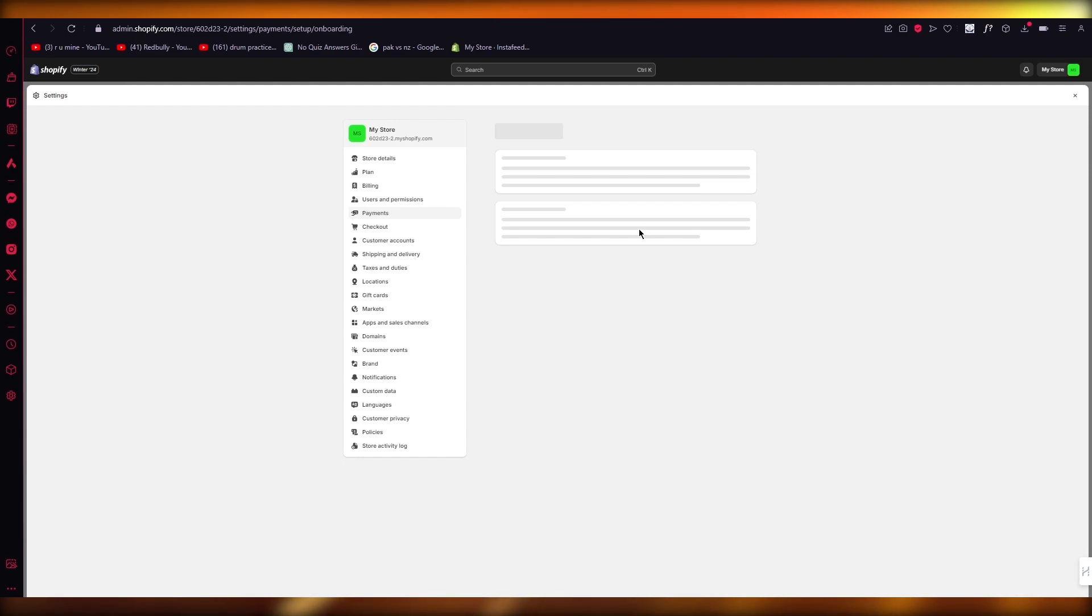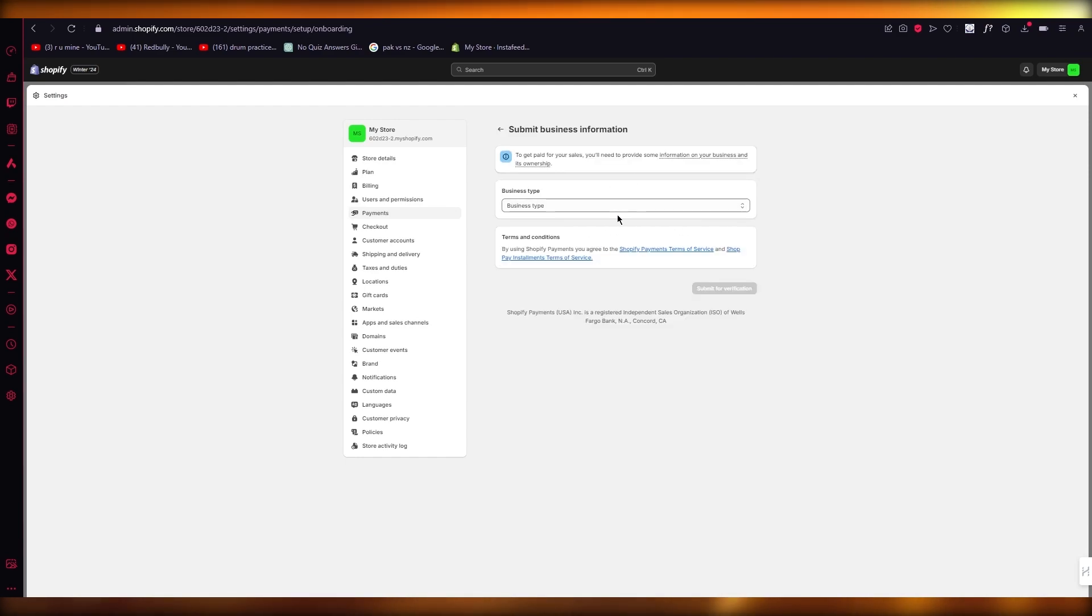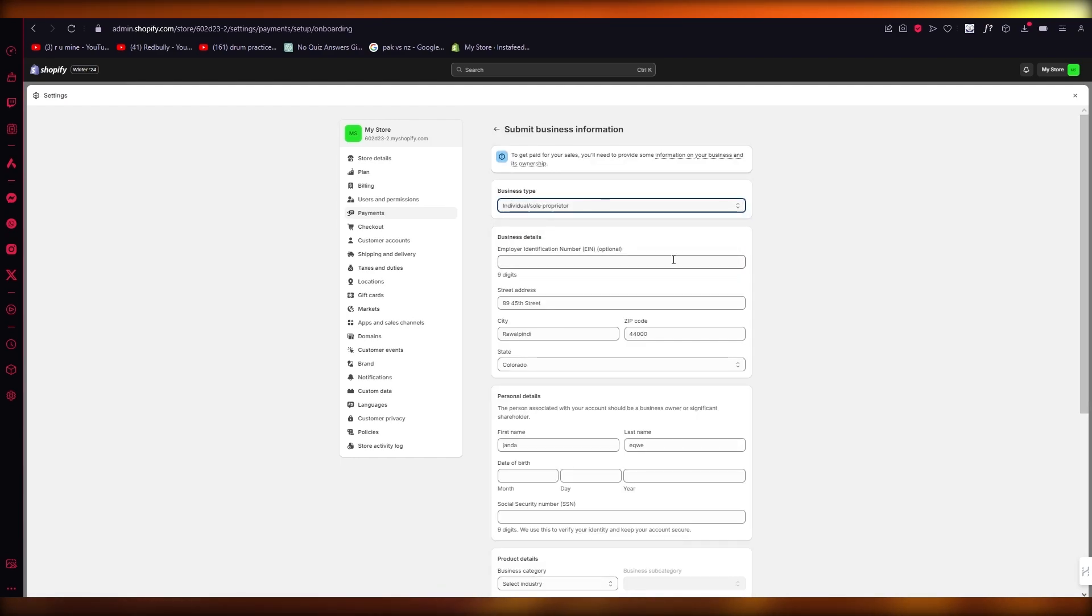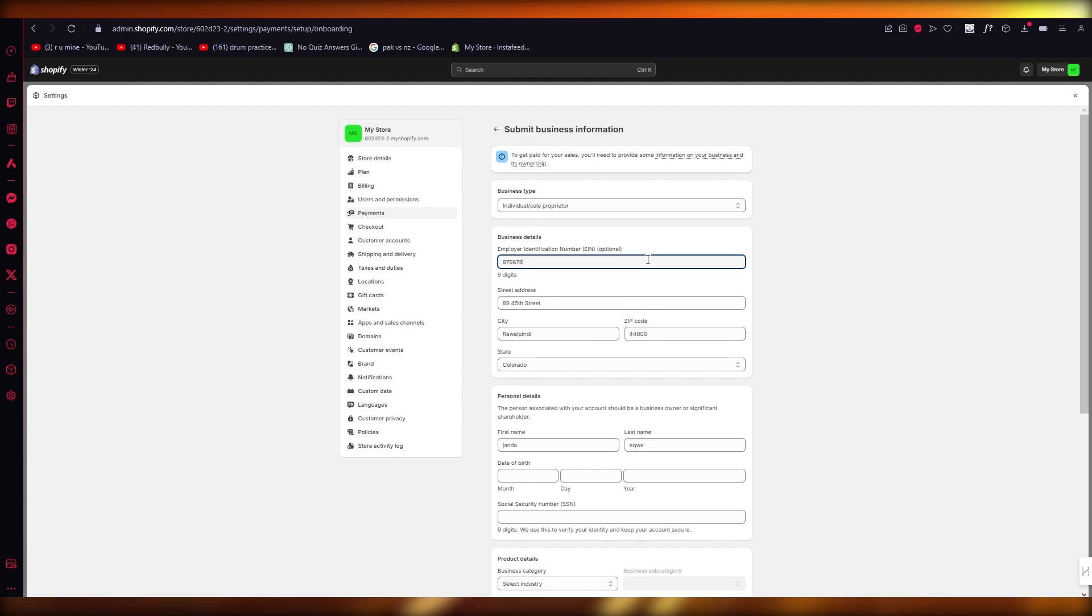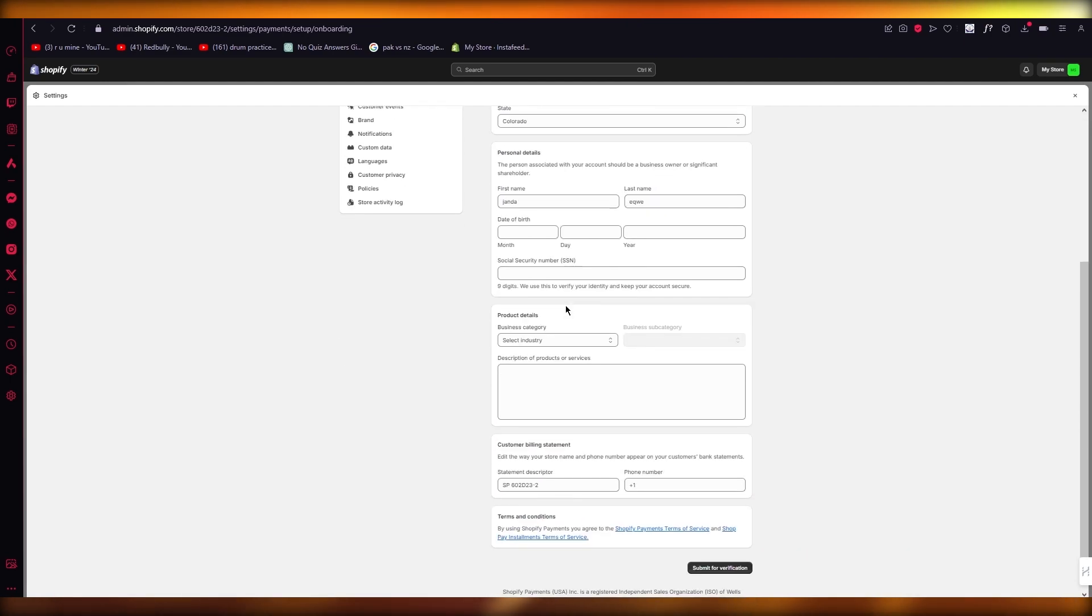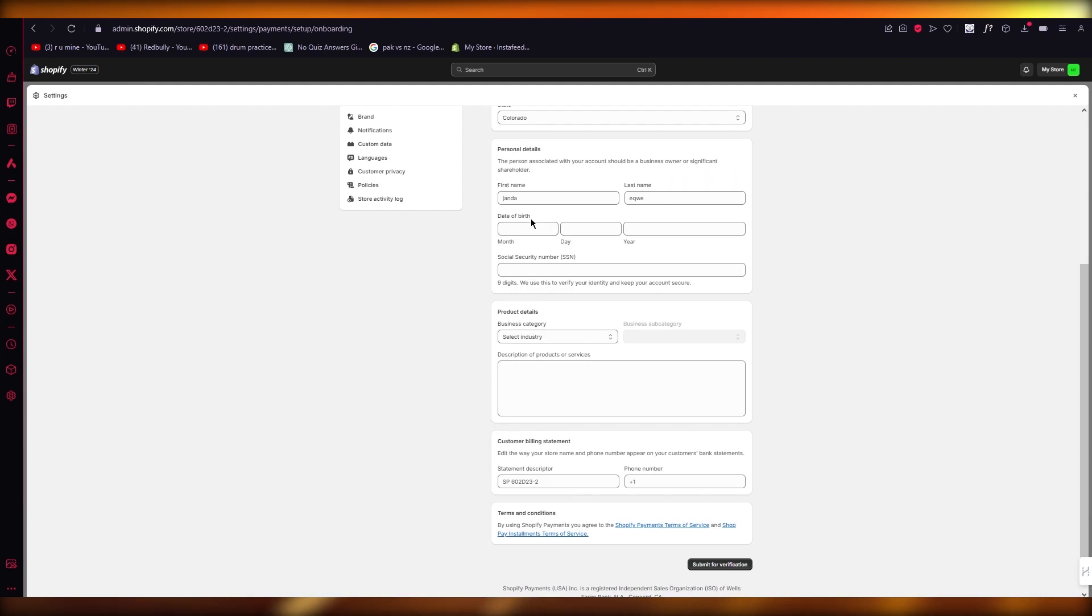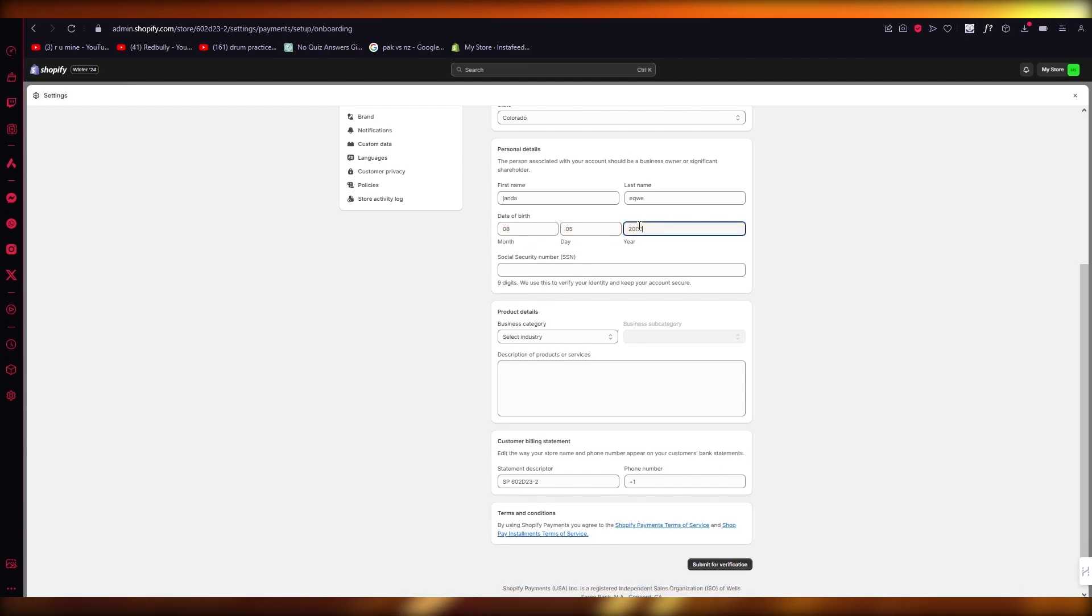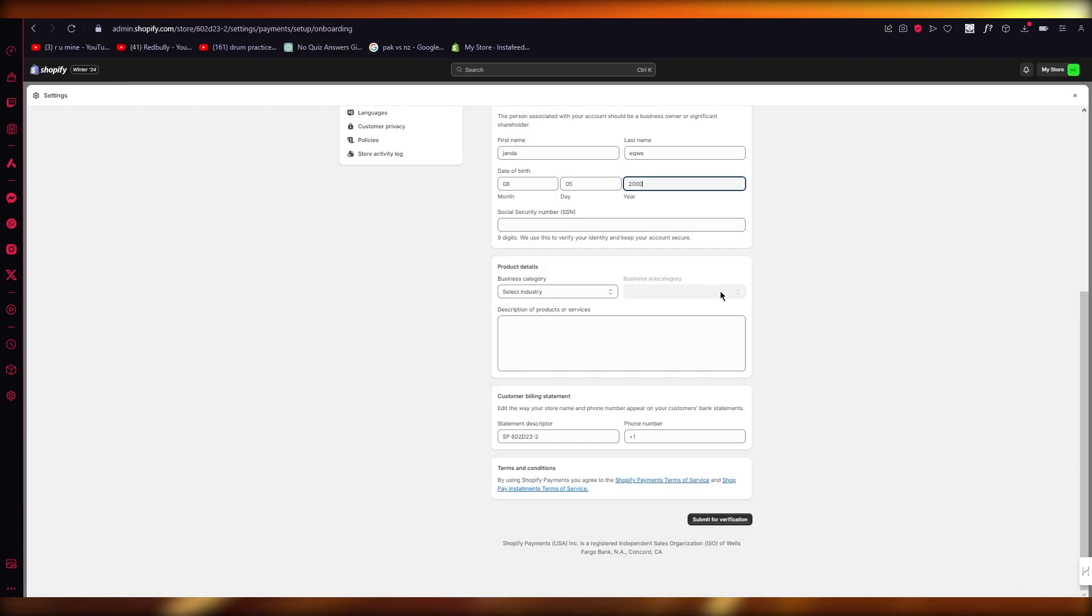Now, once you submit it for verification, it's going to go ahead and verify all your details. Make sure that all the details are correspondingly correct. We don't want to go ahead and give them the wrong details about ourselves, because if you do that, that could cause you issues and we don't want that, do we?